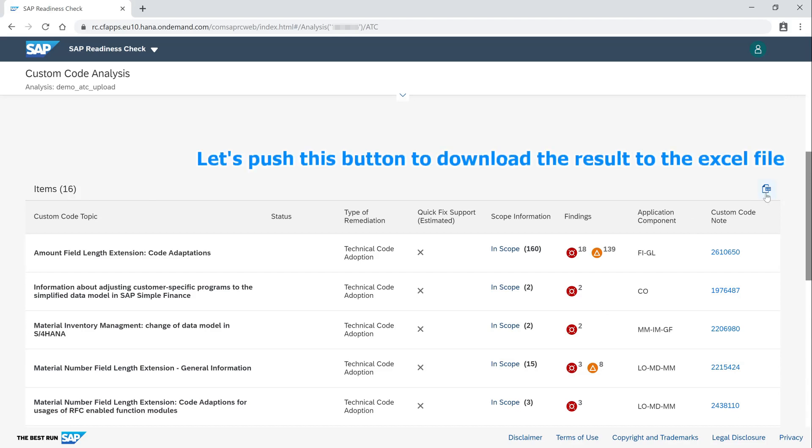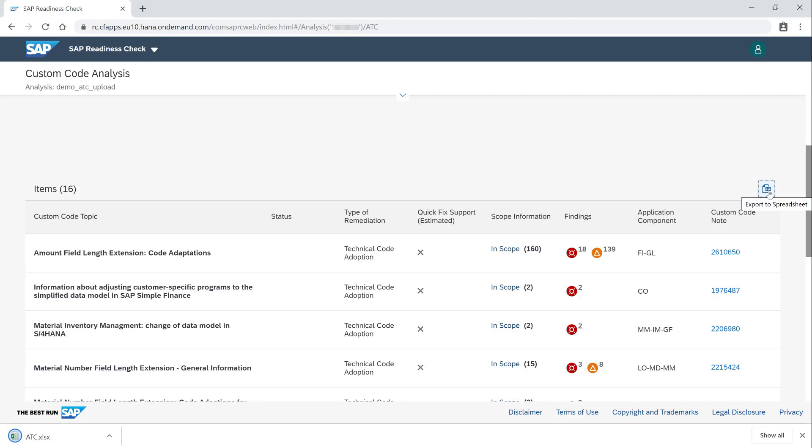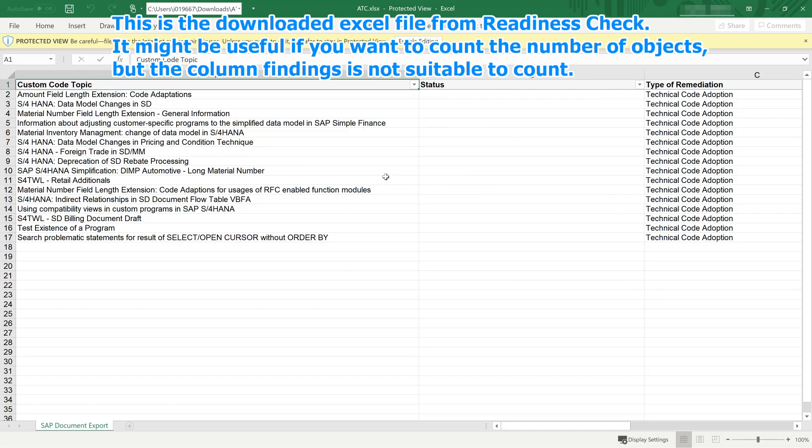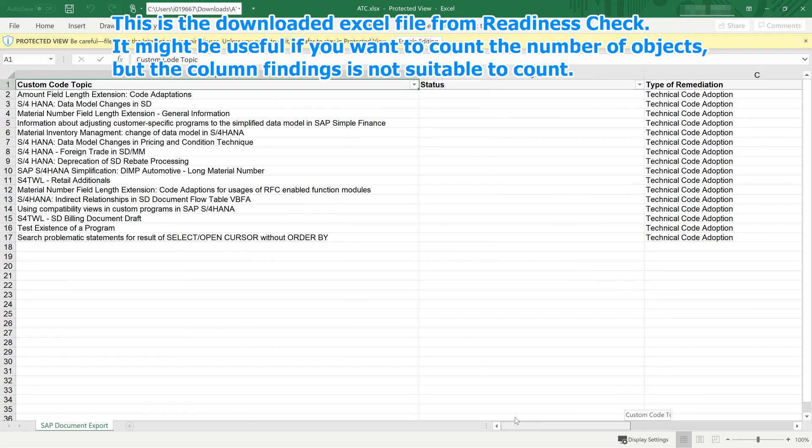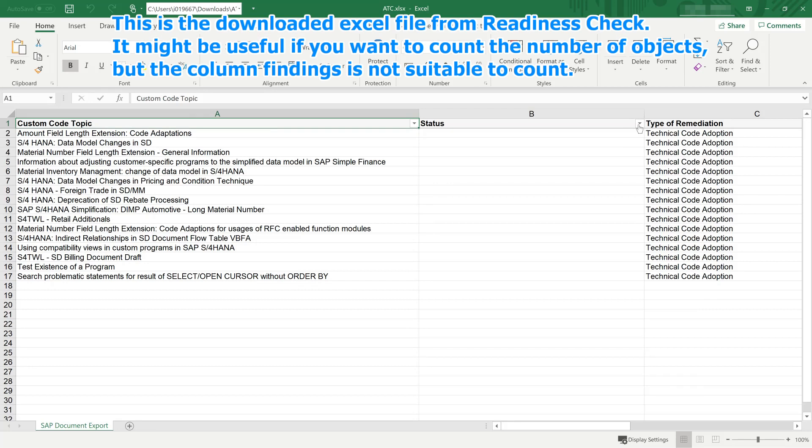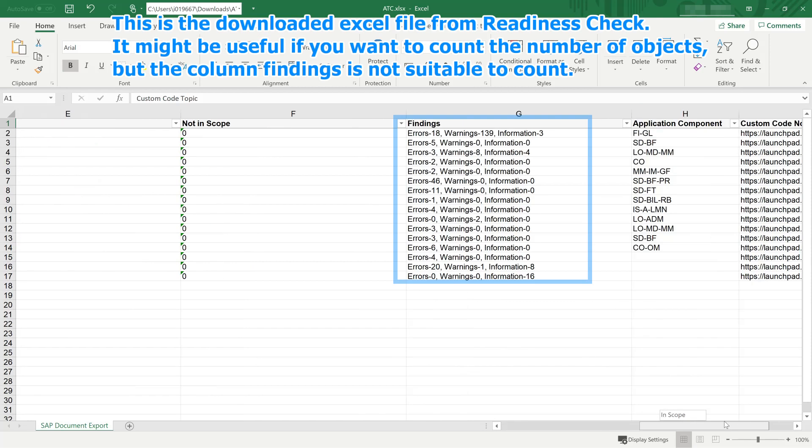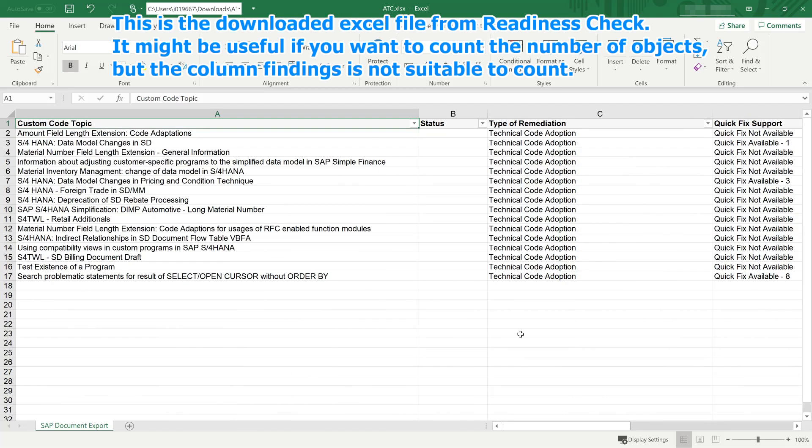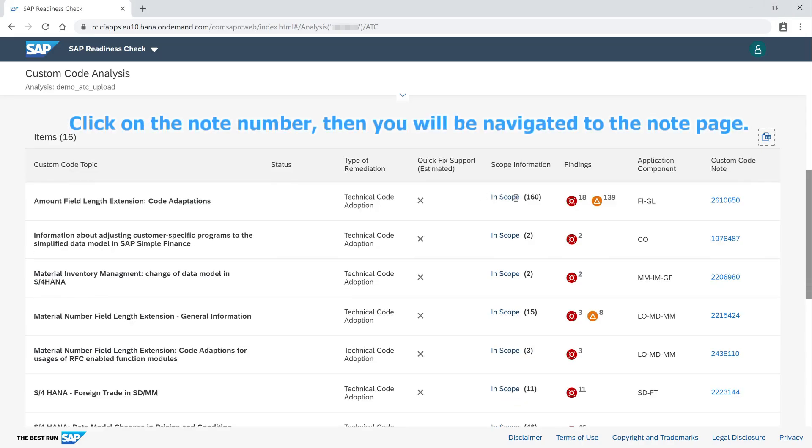Let's push this button to download the result to the Excel file. This is the downloaded Excel file from Readiness Check. It might be useful if you want to count the number of objects, but the column findings is not suitable to count.